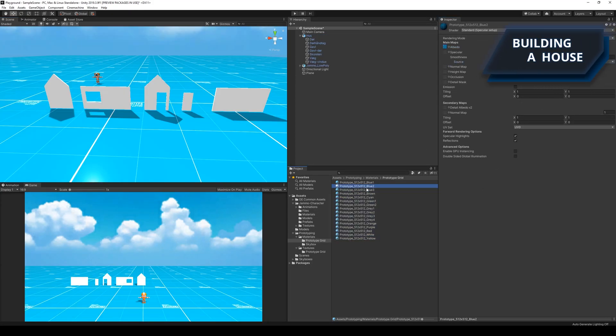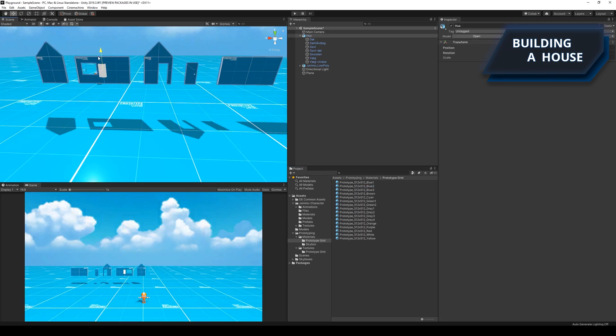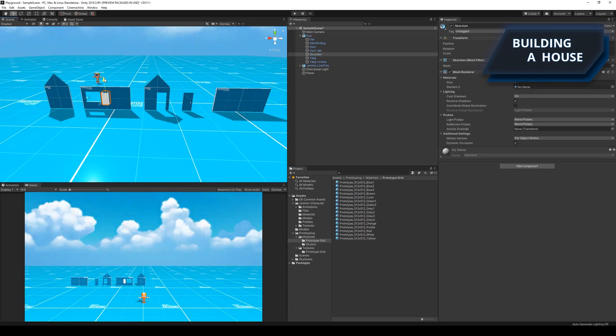I decided to let the students put together a house from different parts to teach them how to use the different tools that can manipulate the transform component.